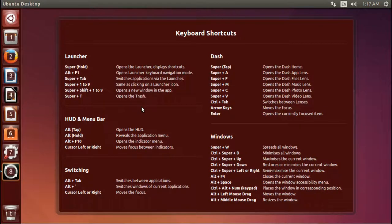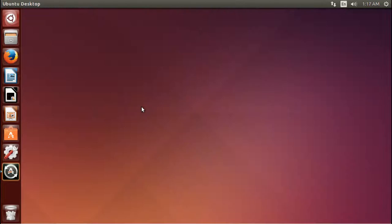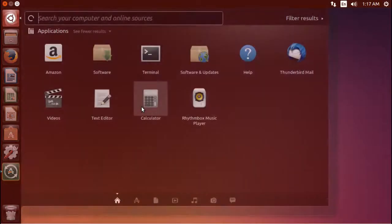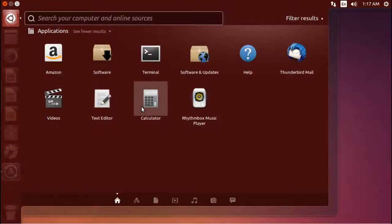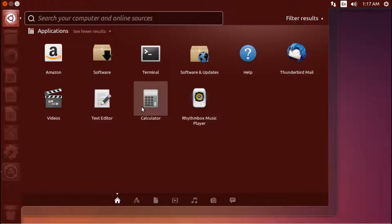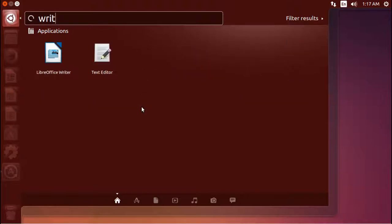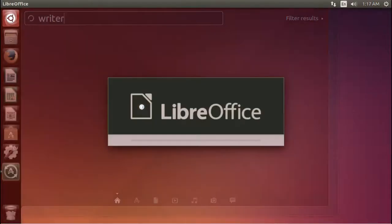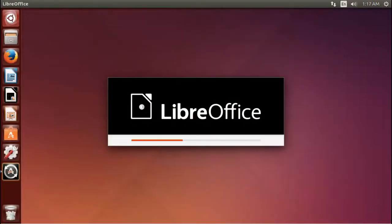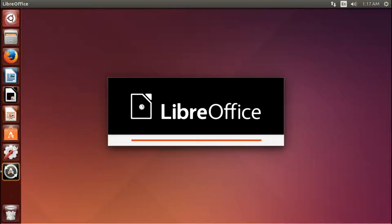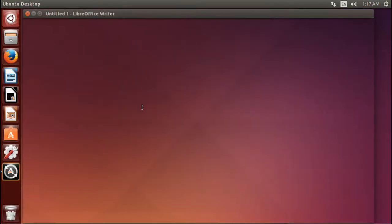So now, if you just tap the button, tap the Windows button, or the meta button as we call it, you get back here to the dash to search. So let's go ahead and open Writer. You can type it out, hit enter, and it'll automatically launch it. That's a really great little feature.